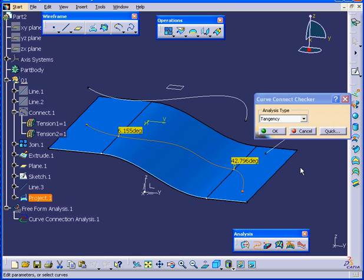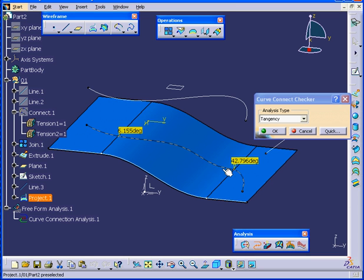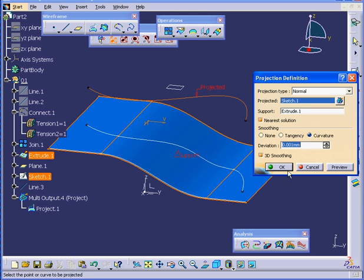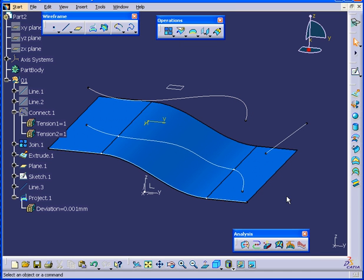There's two points that I'm trying to illustrate here. Our example shows that Continuity can be lost during the projection process. Let's cancel out of the Curve Connect Checker for now. When we implement the Smoothing function, it doesn't always correct the problem. Basically, the underlying or support surface needs to be smooth to start with. And this concludes our tutorial on the Projection Tool.